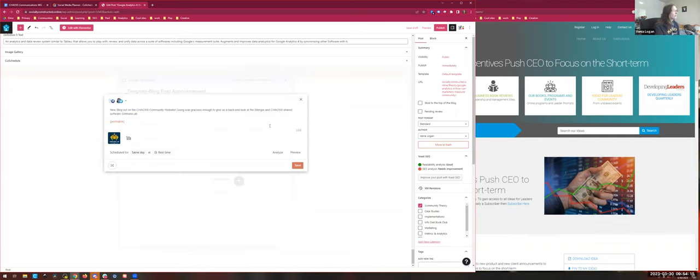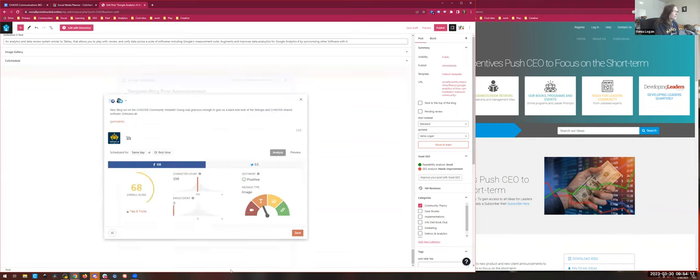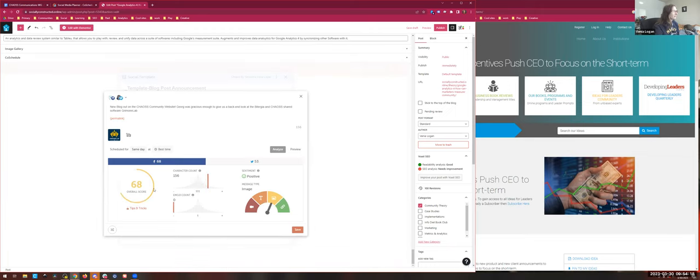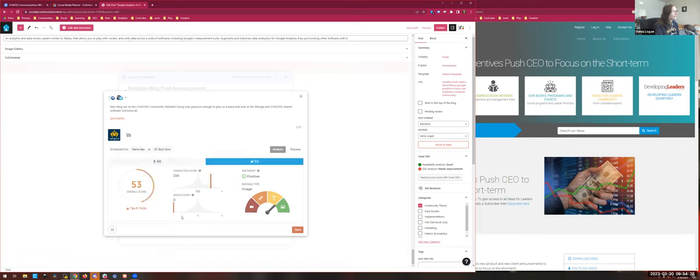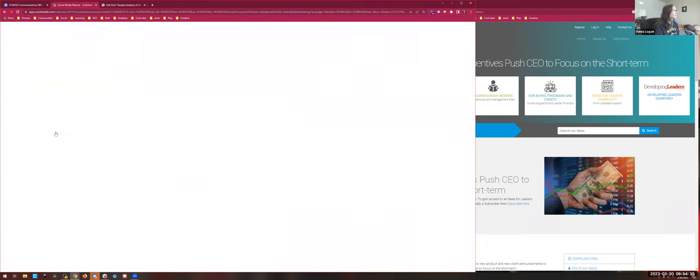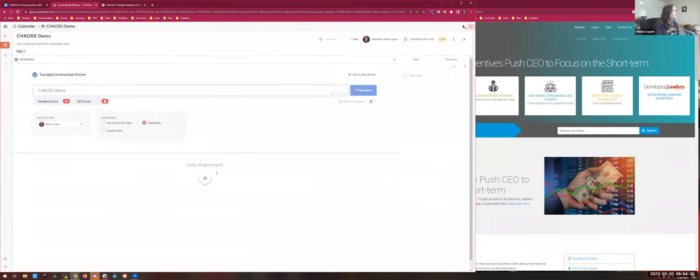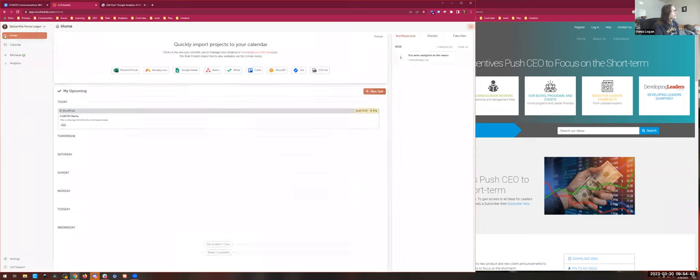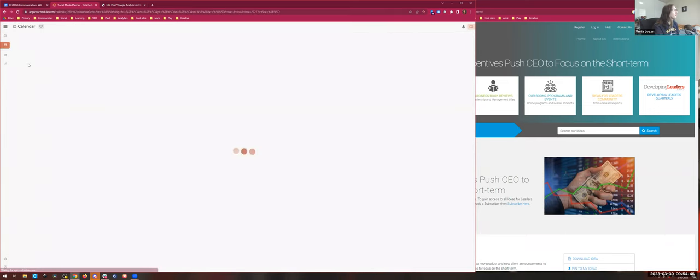You can also analyze that post and it'll give you a content overall score. So sentiment is positive, it looks like it's a bit high on the character count. It's got 68 for the overall score, and then on Twitter that higher character count actually hurts us worse. But because it's an image, it stands a high likelihood of being scored. So once you've set this up and you hop into the social media calendar, there's one other last feature that I want to mention which is super super critical.